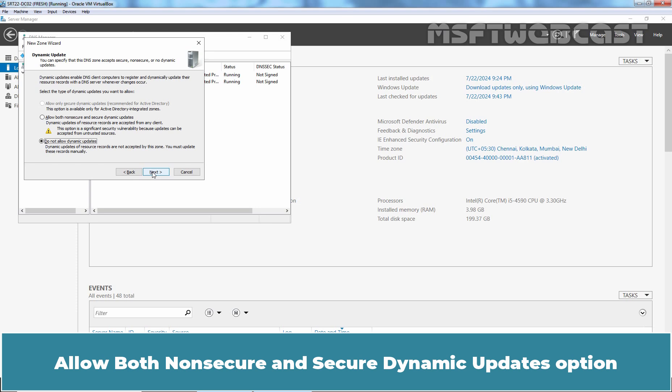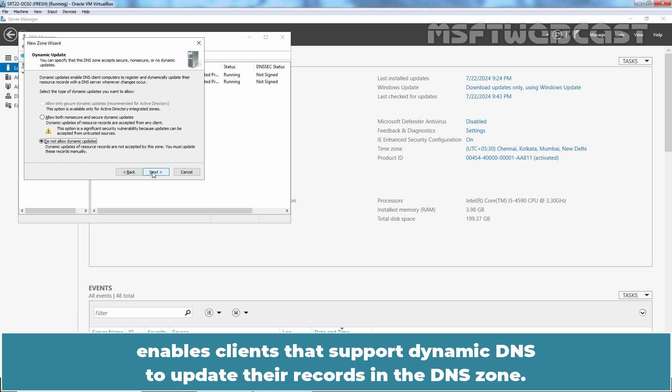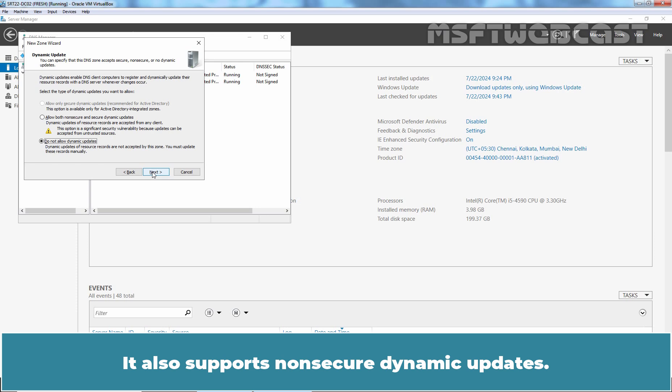Allow both Non-Secure and Secure Dynamic Updates option enables clients that support Dynamic DNS to update their records in the DNS zone. It also supports Non-Secure Dynamic Updates.